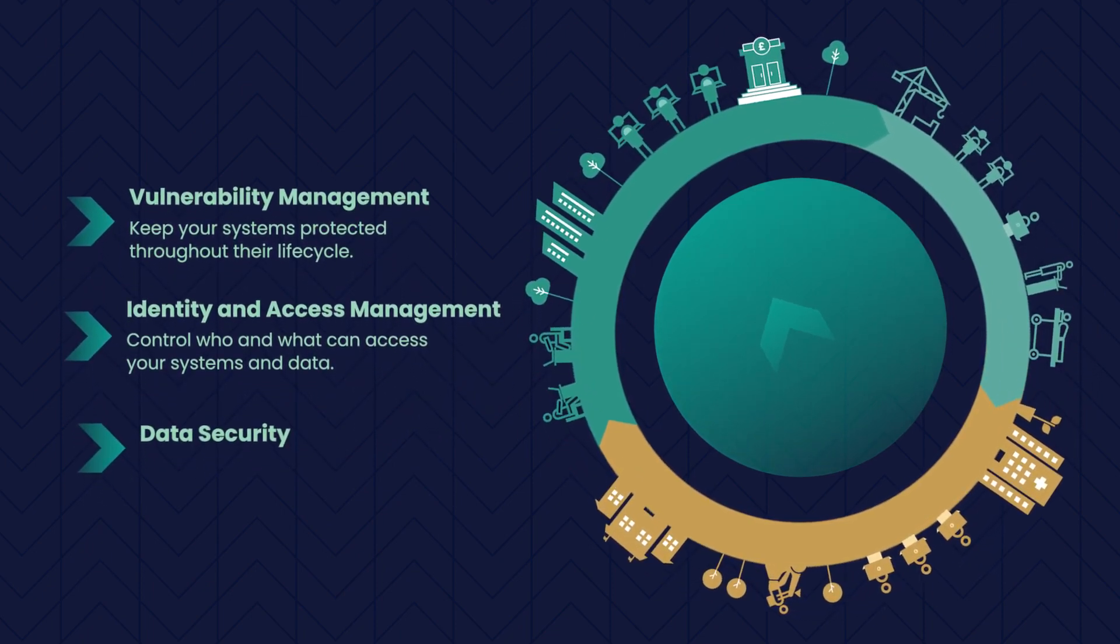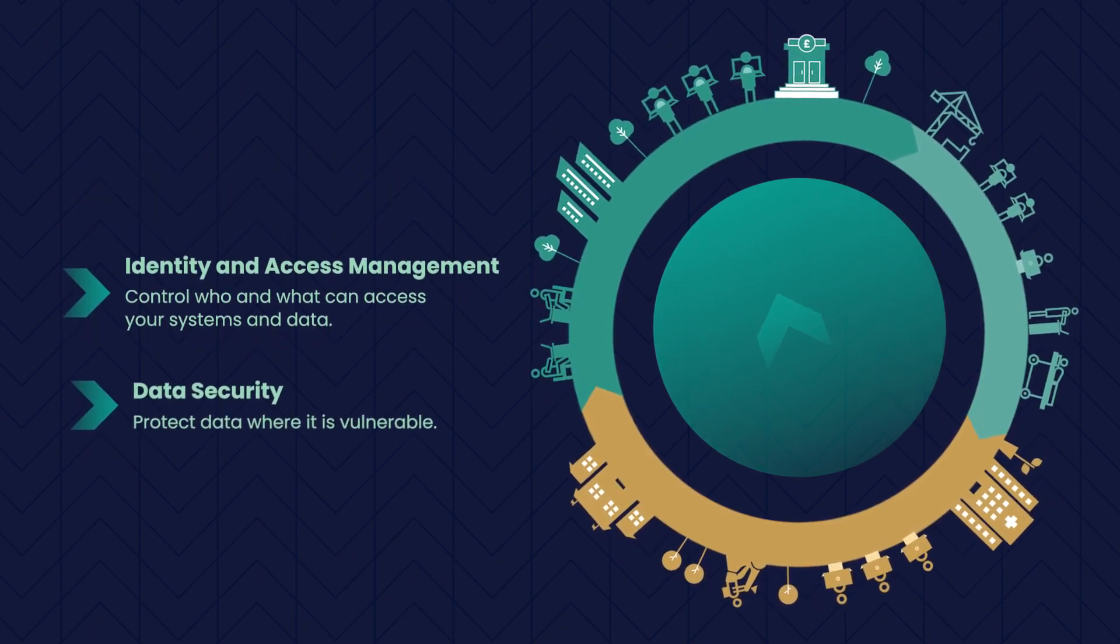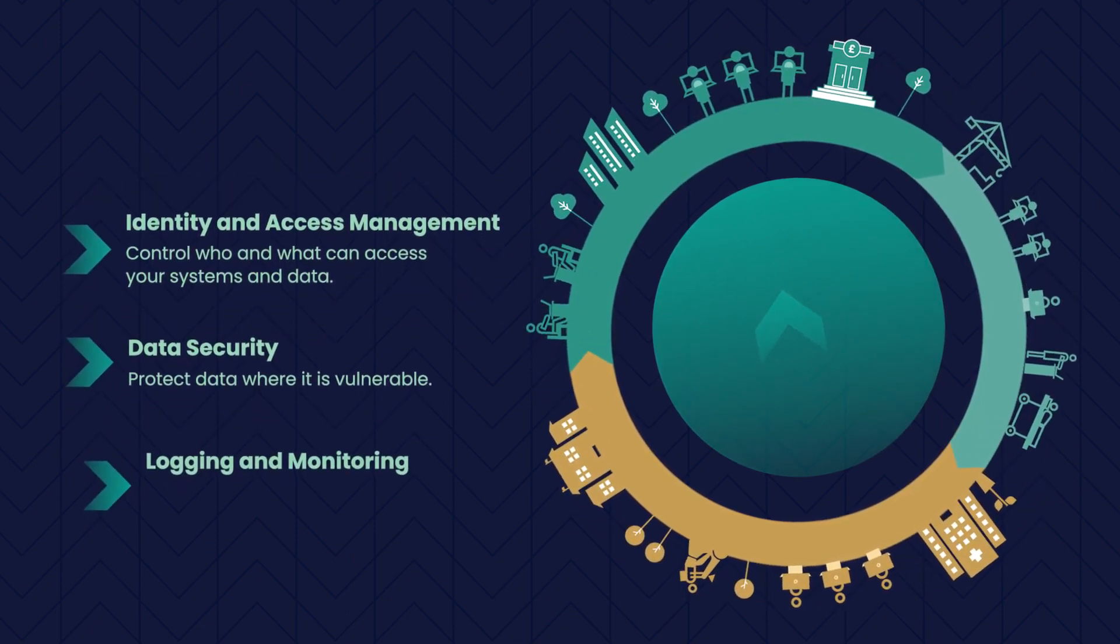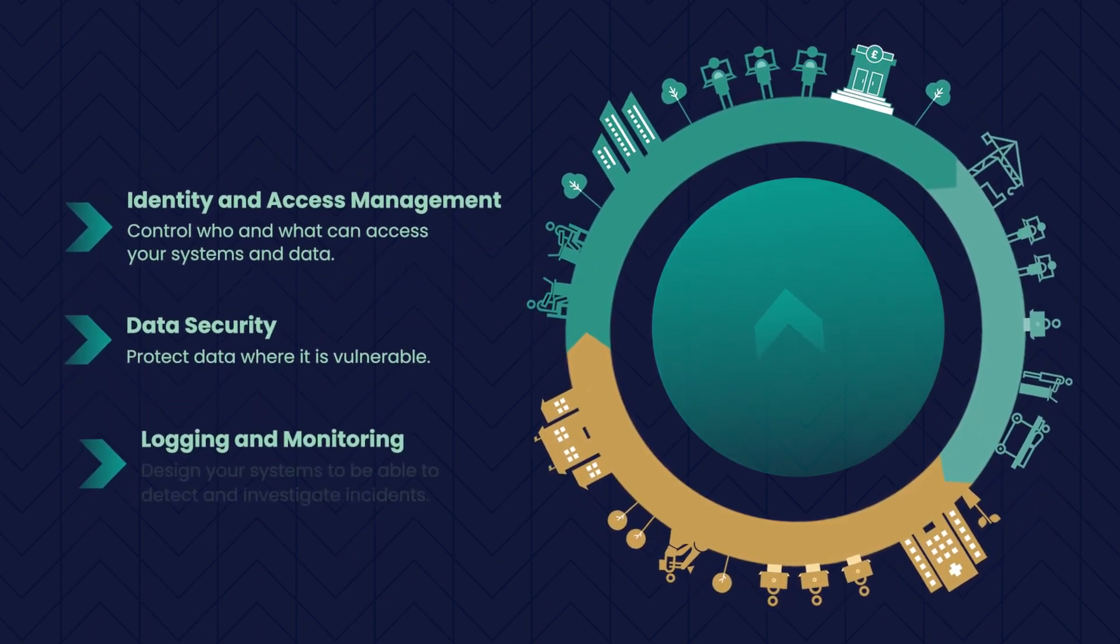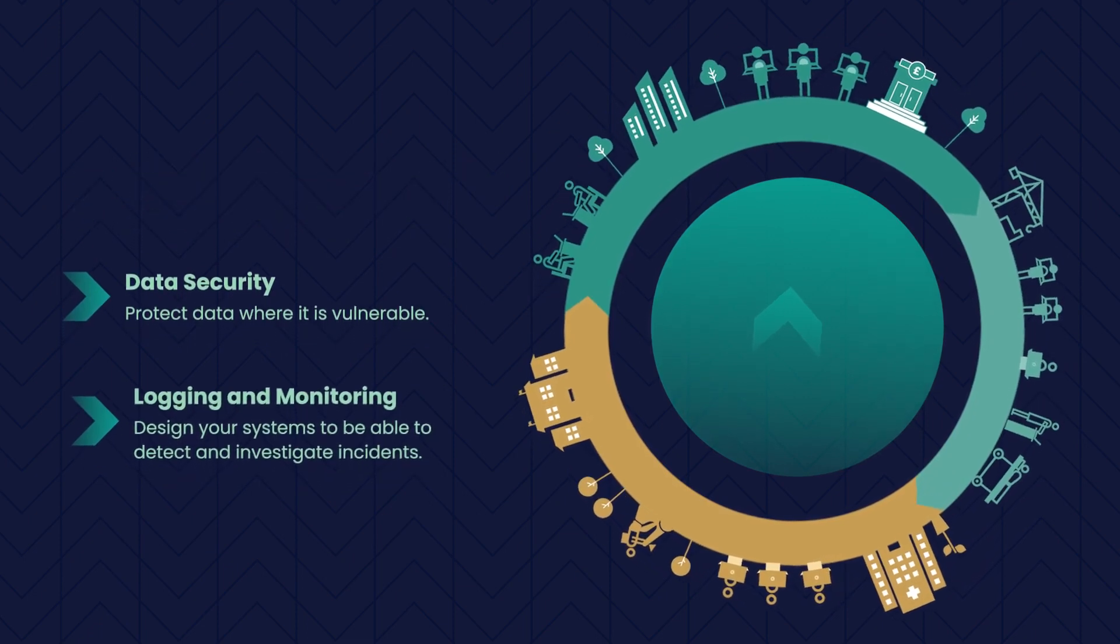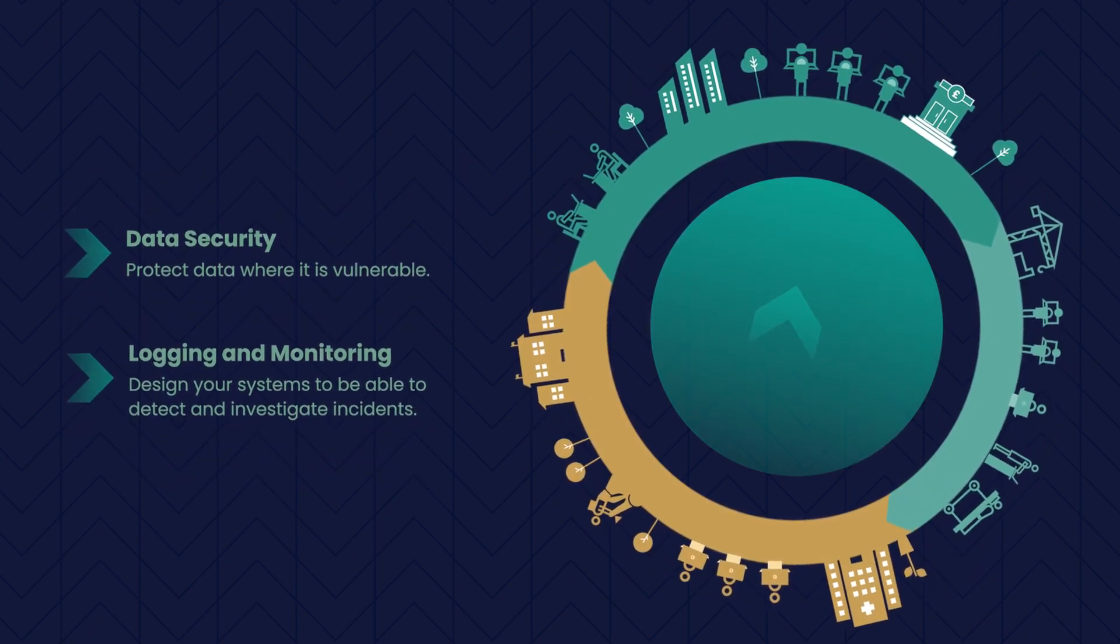Data Security: Protect data where it is vulnerable. Logging and Monitoring: Design your systems to be able to detect and investigate incidents.